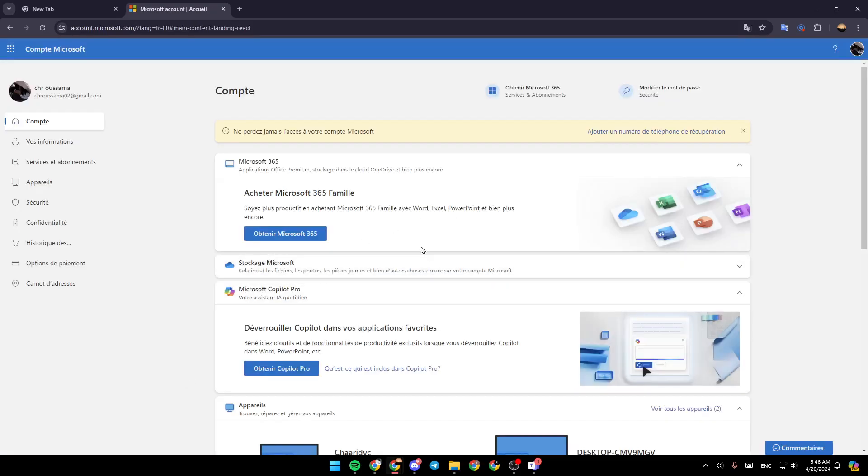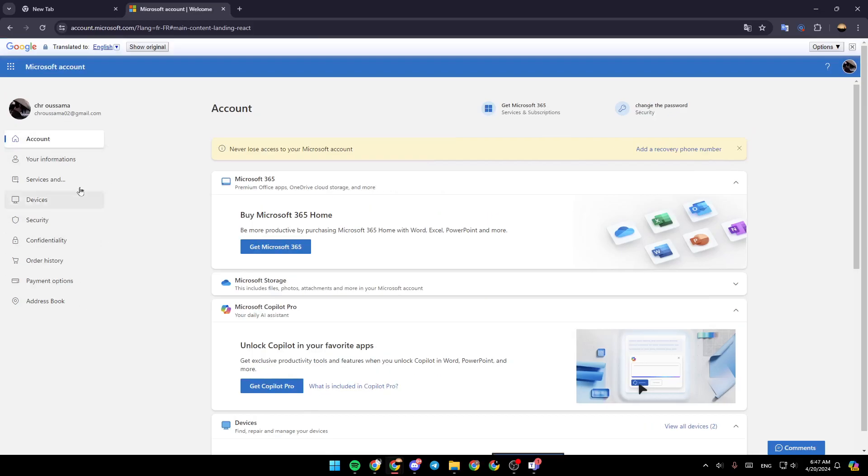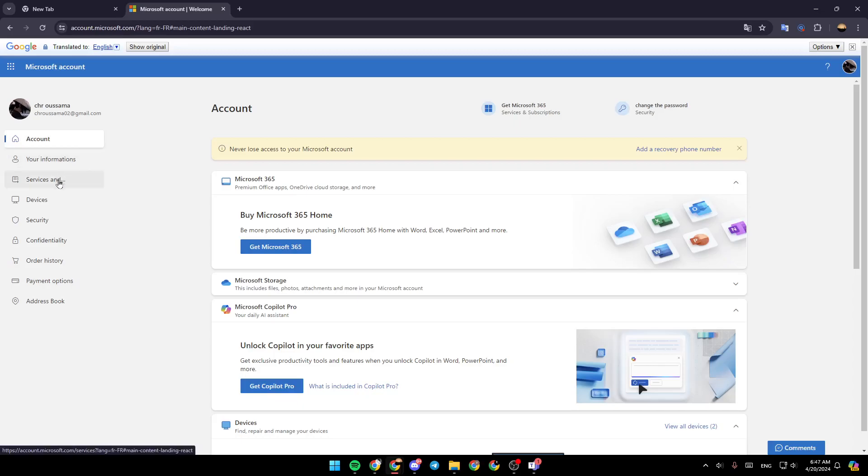Once you're here, as you can see, you're going to find all of the sections right here. There is the account section, your information, services, devices, security, and so on.